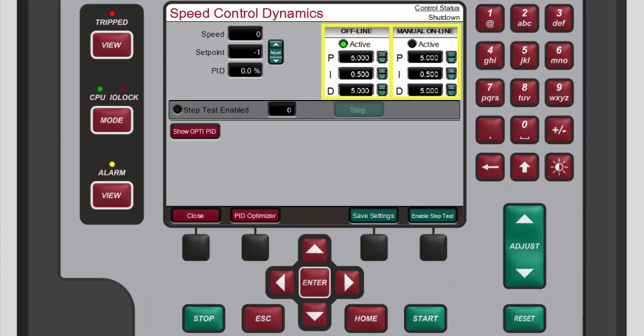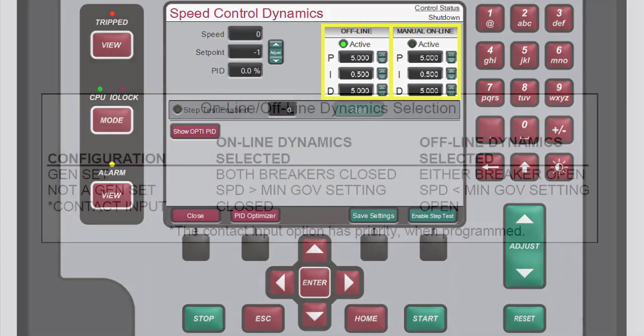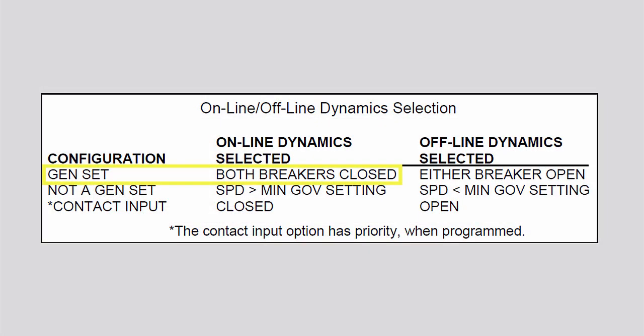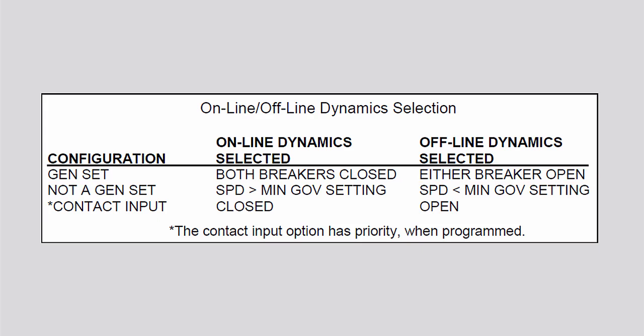When the 505 is configured for a generator application, the utility tie and generator breakers determine which set of dynamics is used by the speed PID. The speed PID's online dynamics are selected if both breakers are closed. The speed PID's offline dynamics are selected when either the utility tie or generator breakers are open.